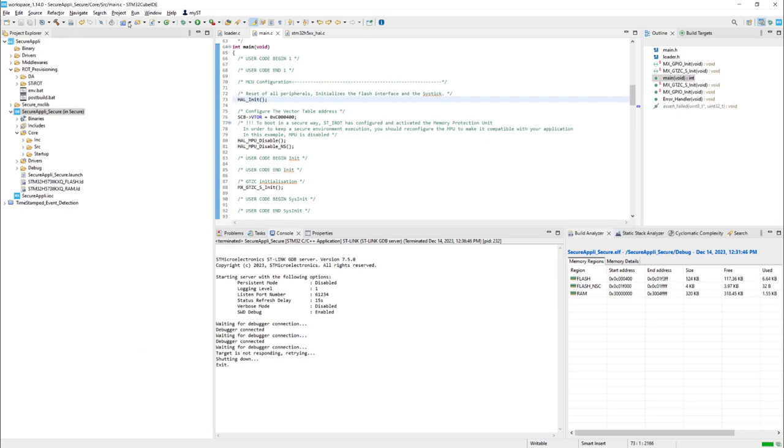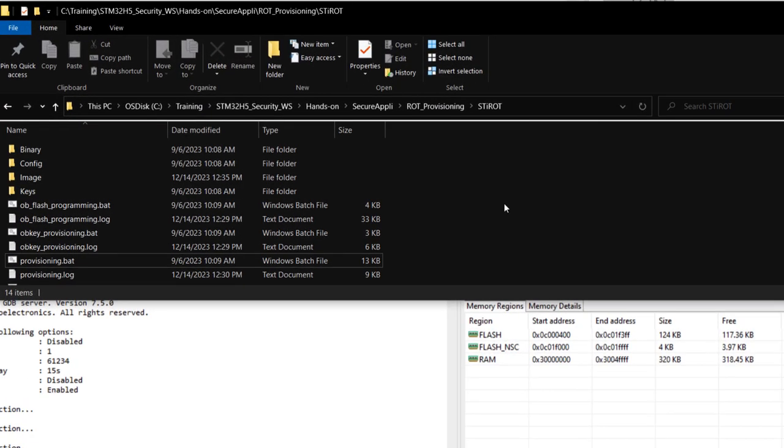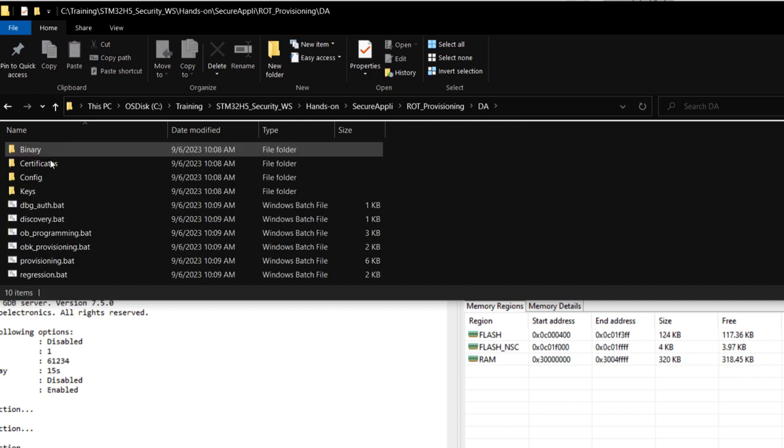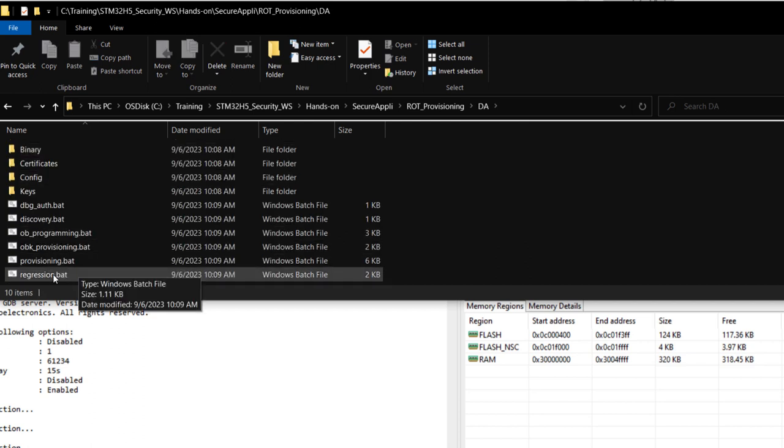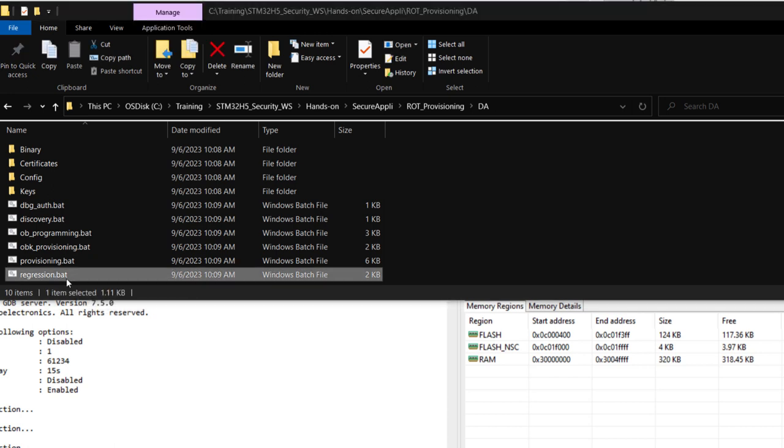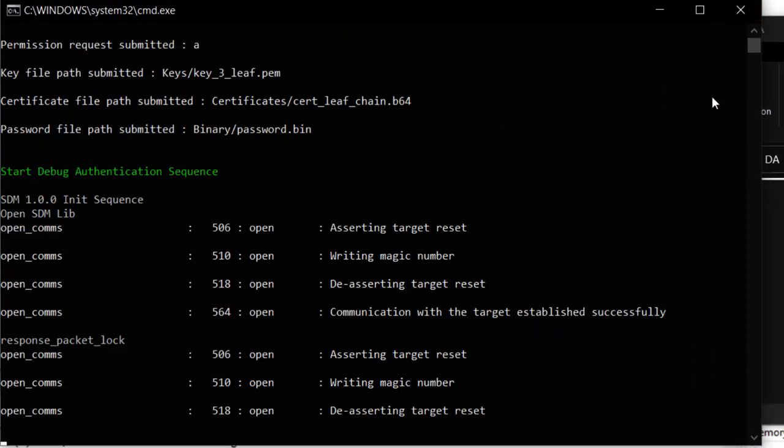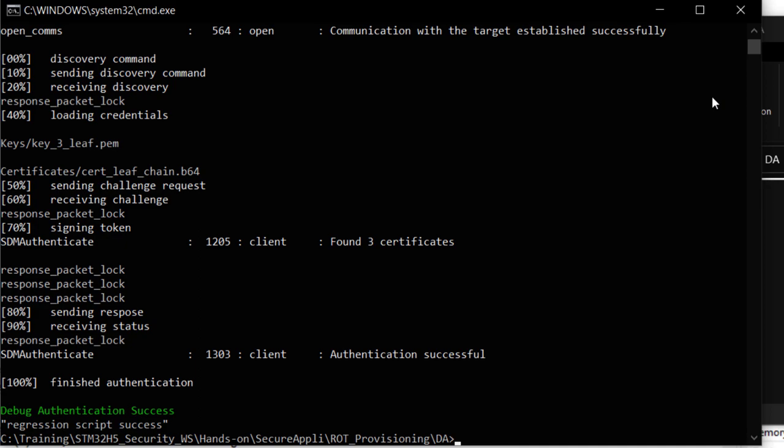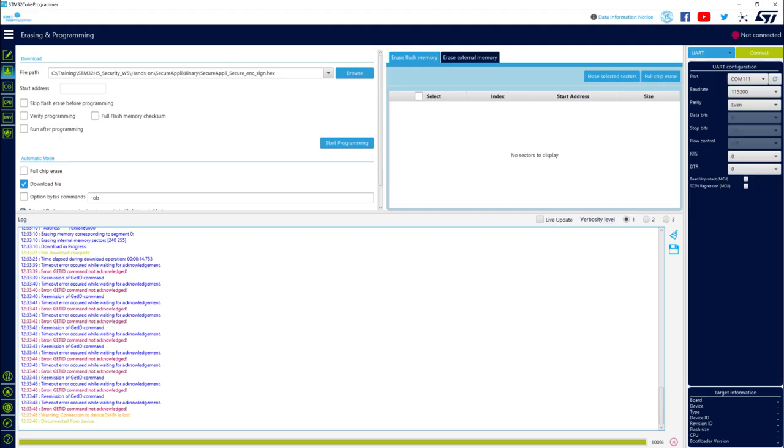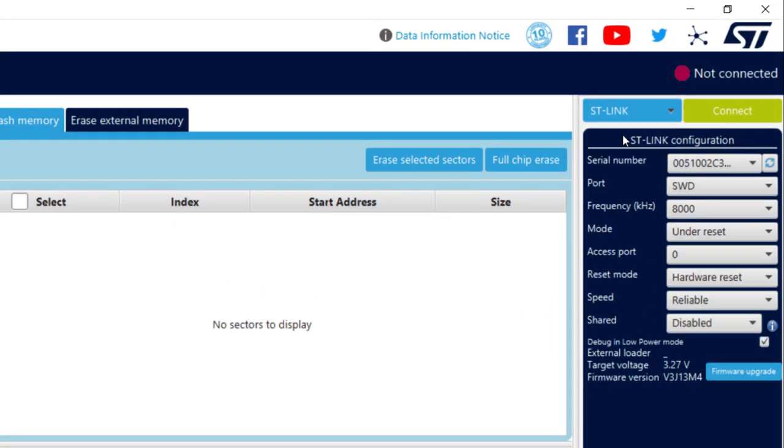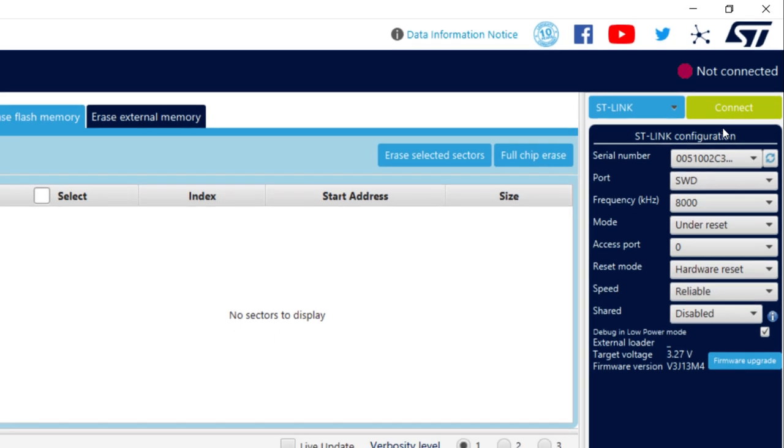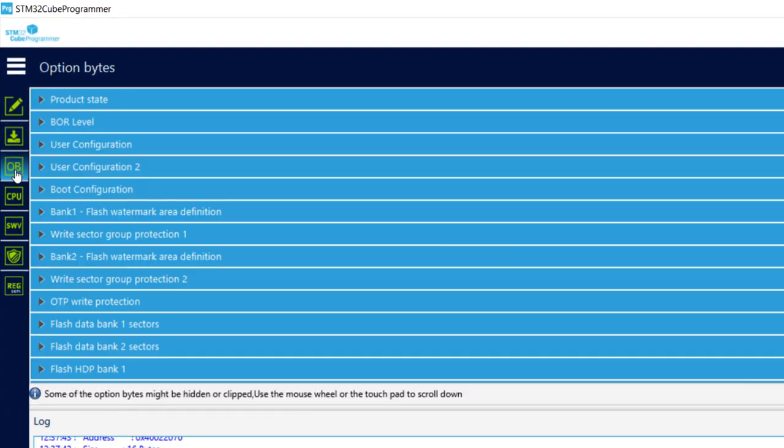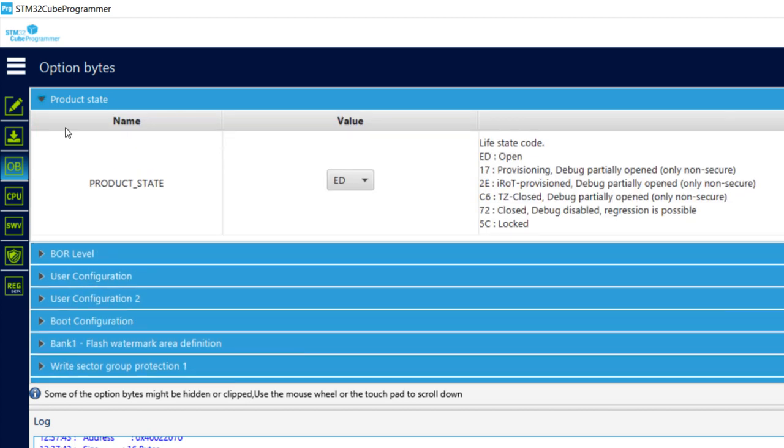And the last step will be to do a regression. I mean, we have finished the hands-on. We have seen that it's quite simple. But I want to have a full cleanup of my board. What we will do is just use, again, some script provided. It's still in our application. We've got the root provisioning. DA. And here, you've got regression.bat which will remove everything from your target. From the flash and from the secure storage. I just double click on it. And as you can see, authentication is done. And then, regression has been triggered. If I check with CubeProgrammer, I can go back with ST-Link. Connect under reset will work. And here, if I check the option bytes. Product state. I'm in open state. That means I finish and recover from this one.